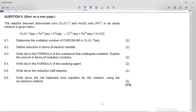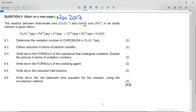This is the Grade 11 November 2017 Question 9 — the redox reaction question. It says the reaction between dichromate ions (Cr₂O₇²⁻) and Fe²⁺ ions — remember this is stock notation giving you the charge on the ion, linked to that 2+. The reaction between dichromate ions and Fe²⁺ ions in an acidic medium is given below: the dichromate ion plus Fe²⁺ plus a proton goes to the Cr³⁺ ion plus the Fe³⁺ ion plus water.